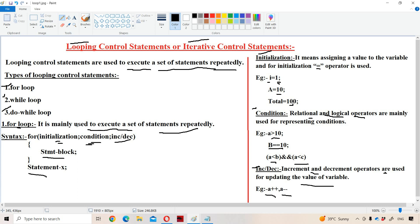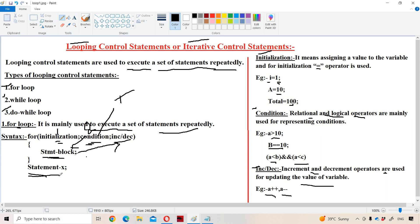Let us see how the for loop will be executed. First, initialization will be done. After that, the condition will be evaluated. If the condition is true, then the statement block will be executed, and after that, incrementation or decrementation will be done, and then the condition will be evaluated again. If the condition is still true, the statement block executes again, followed by increment or decrement, and the condition is checked once more. The statement block will be executed as long as the condition is true. Whenever the condition becomes false, the control comes out of the for loop and statement X will be executed.